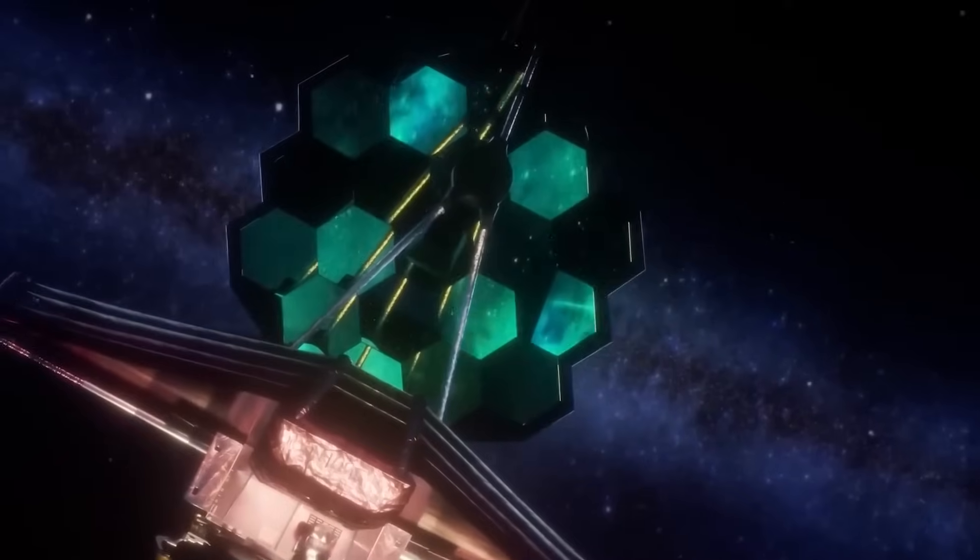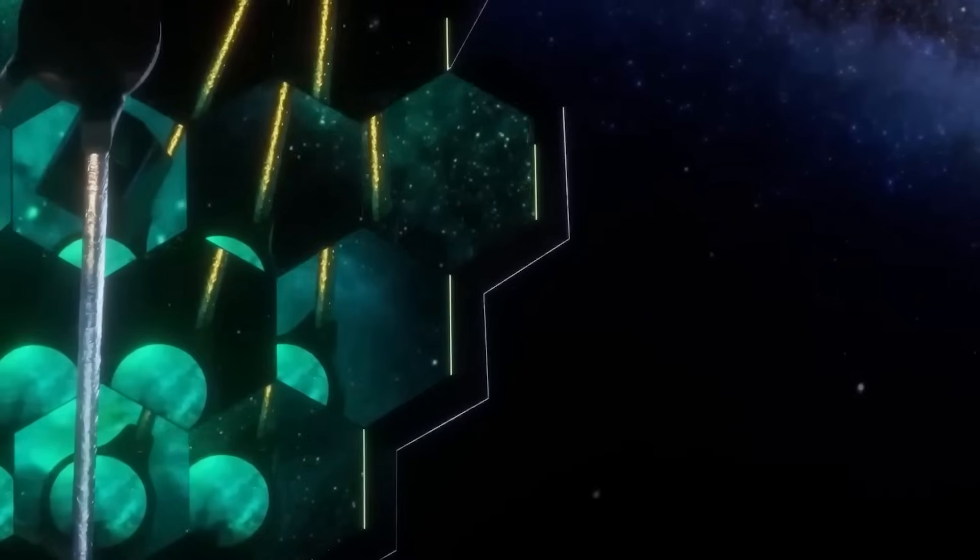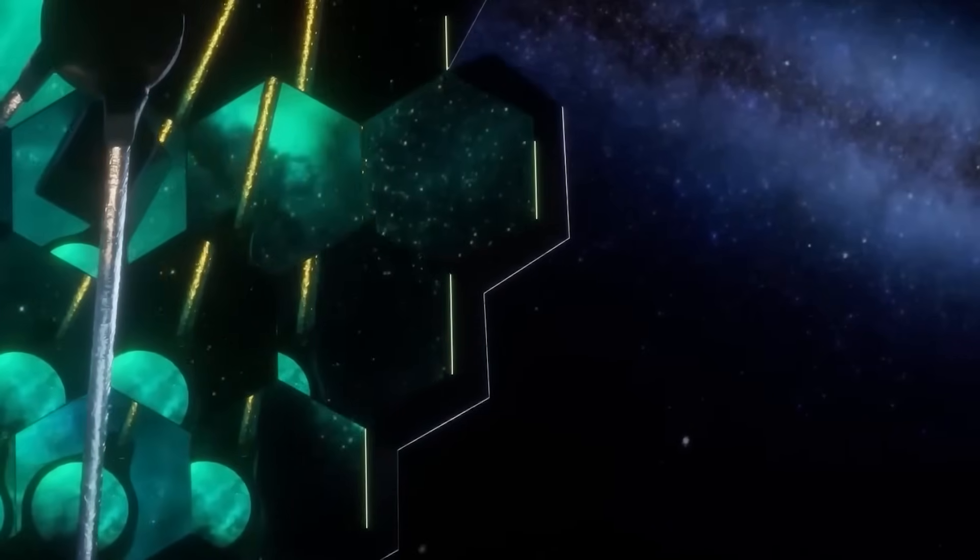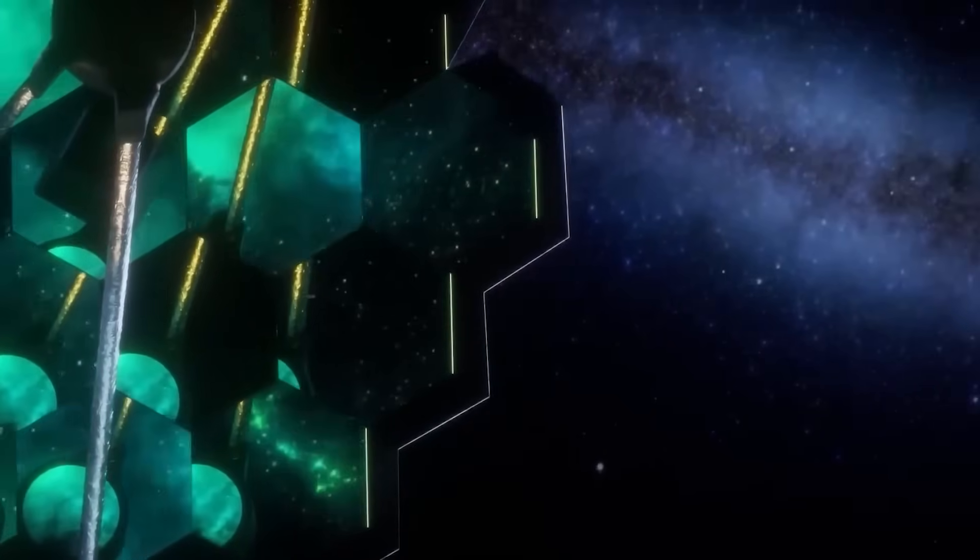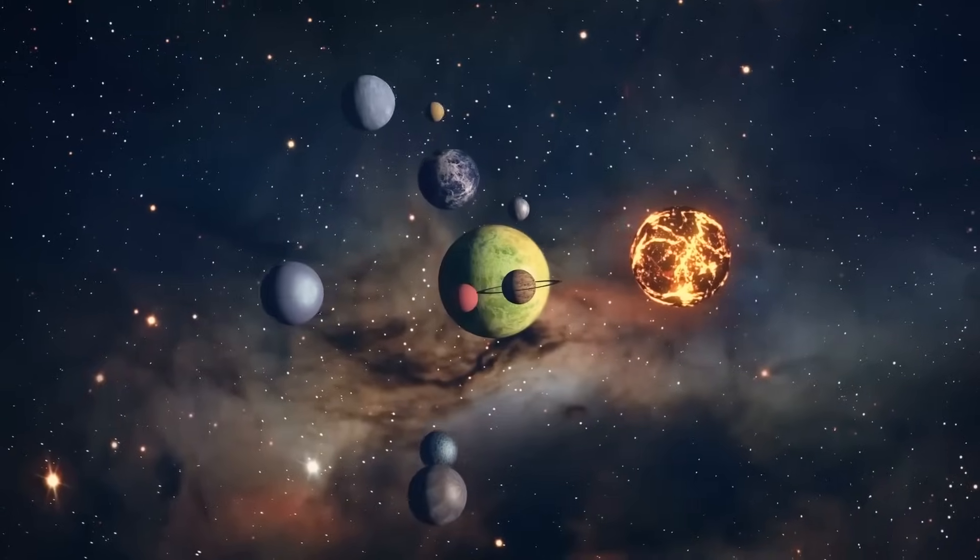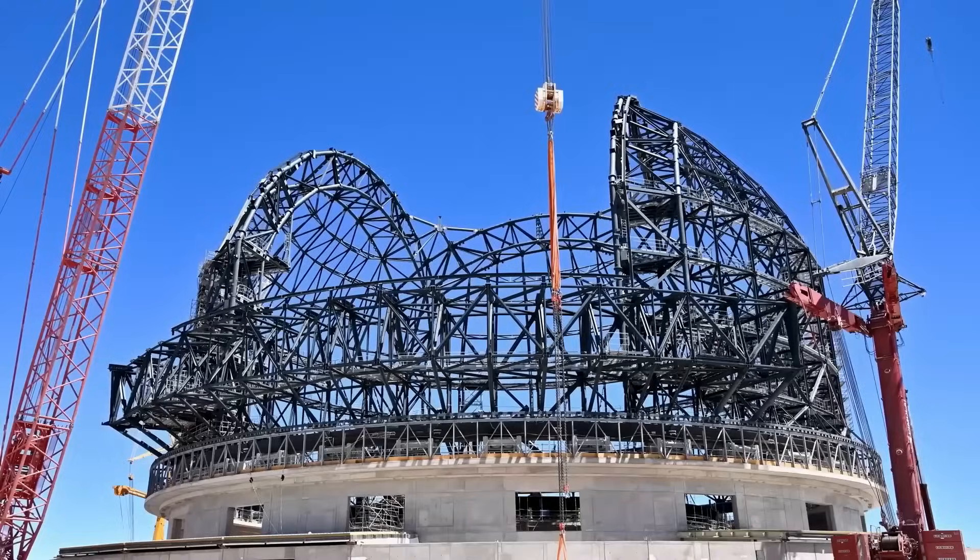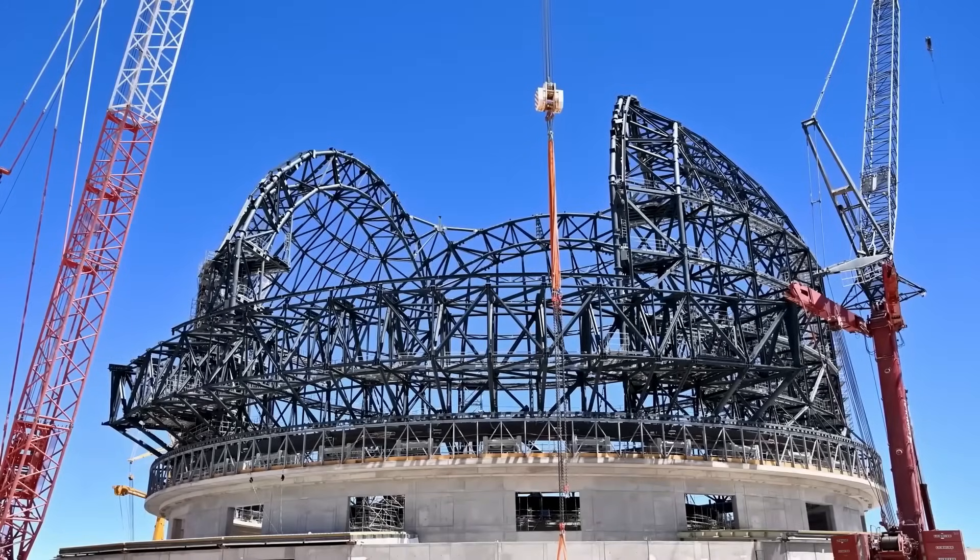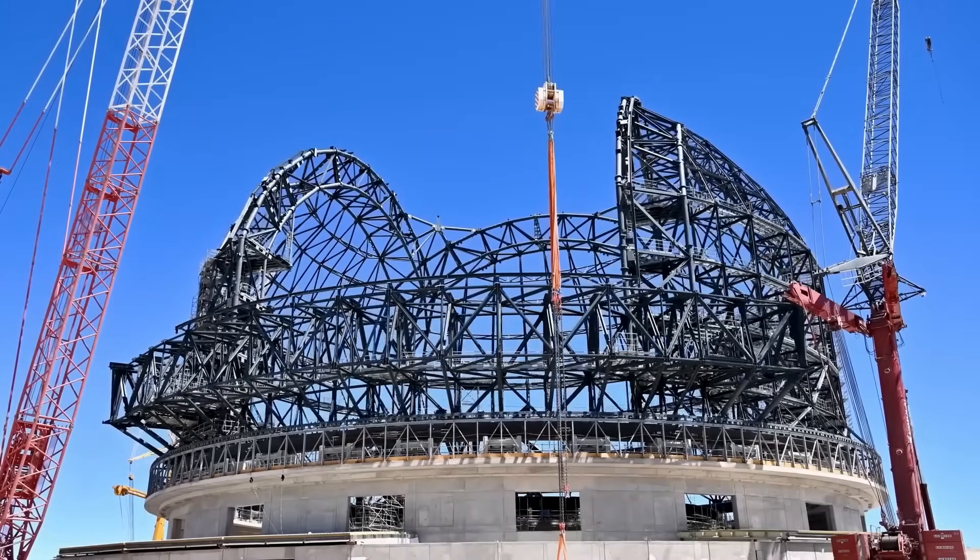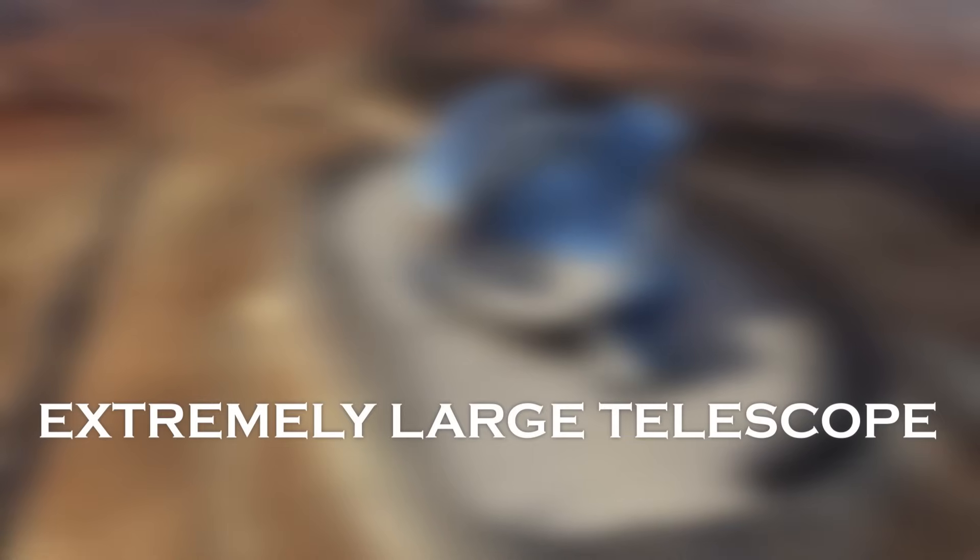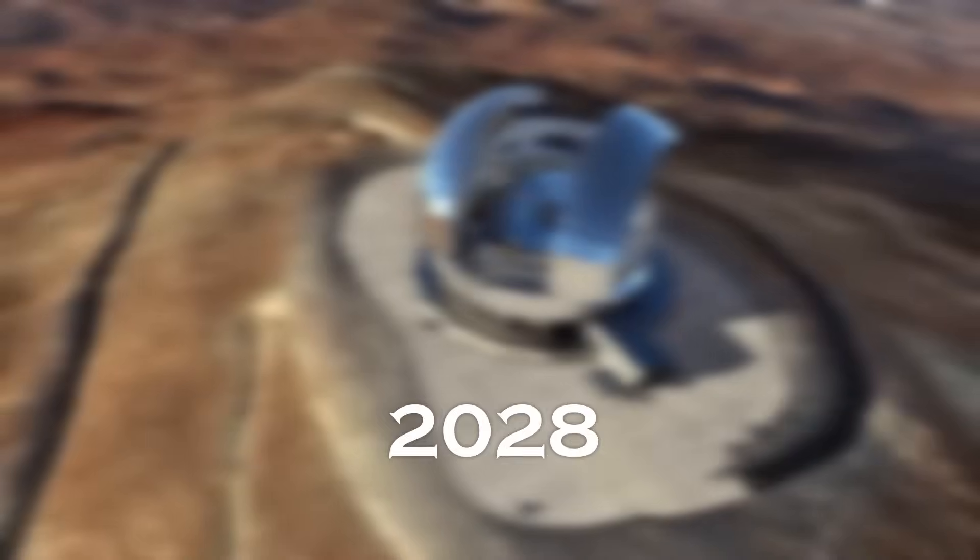It is critical to remember that the James Webb Telescope can observe only a limited number of exoplanets closest to Earth. For more detailed atmospheric studies, astronomers will turn to ground-based observatories, such as the Extremely Large Telescope, which will begin operations in 2028.